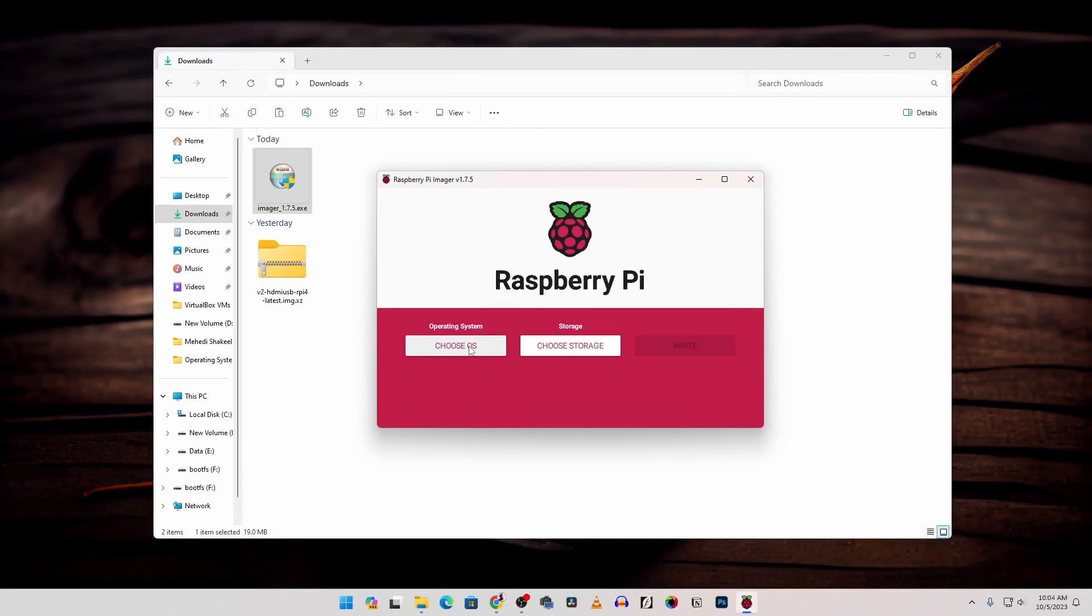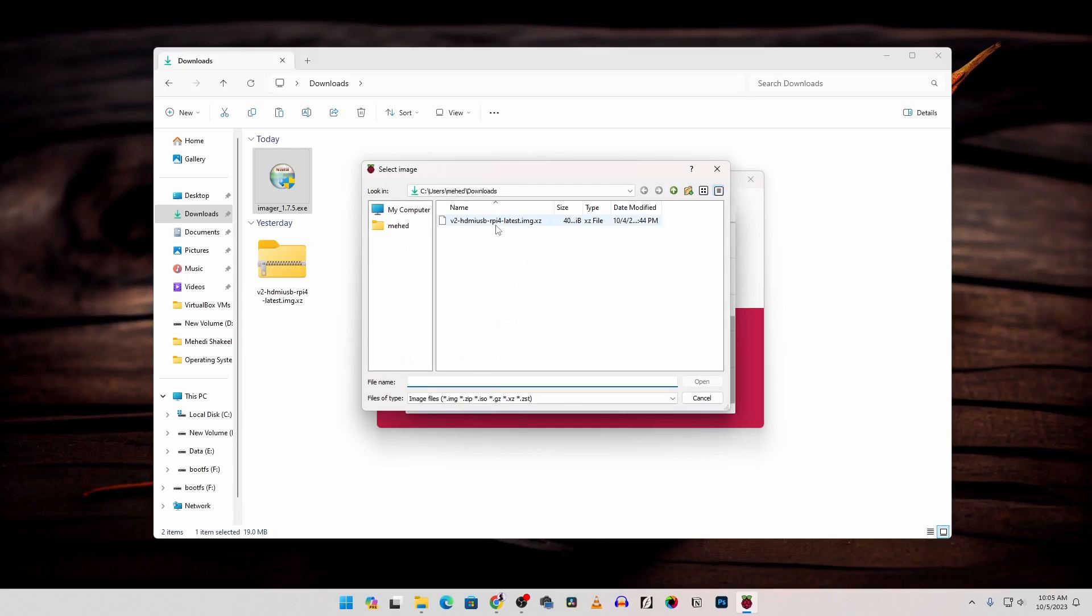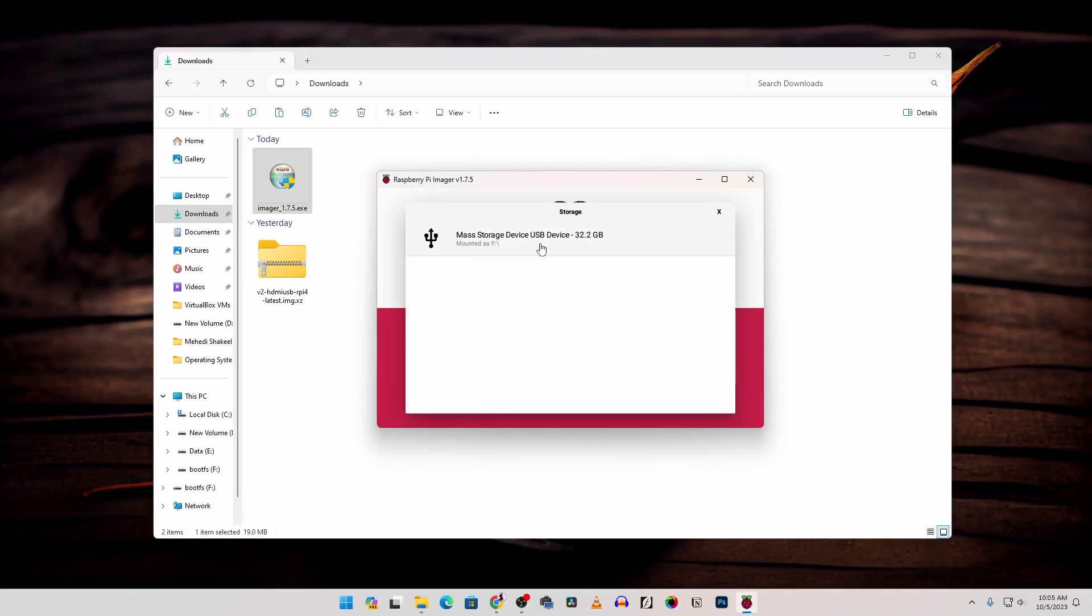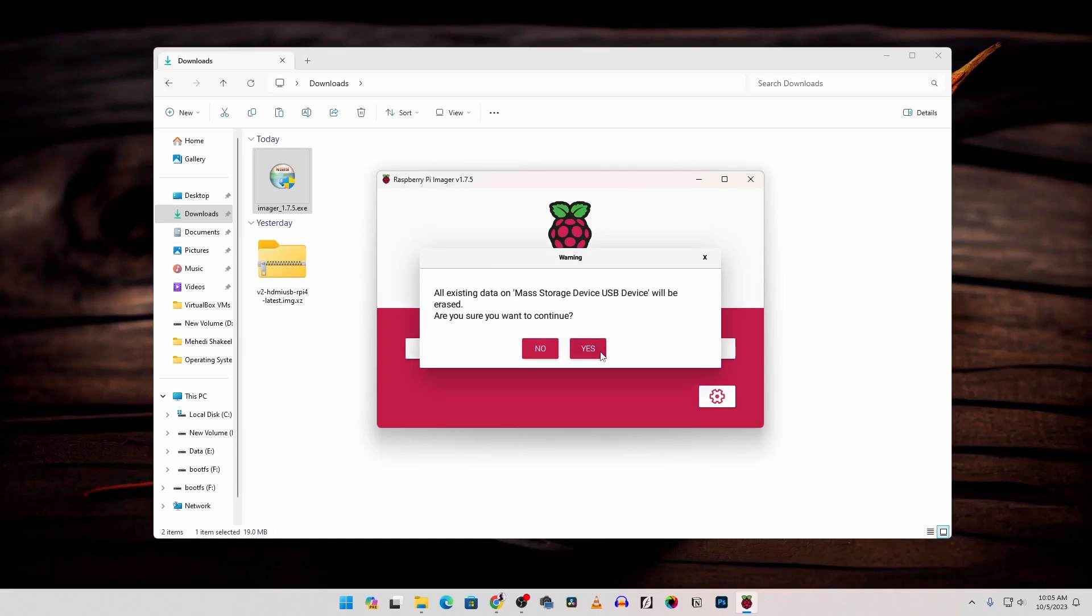Now click on choose OS, scroll down and select use custom. Then select the Pi KVM image. Then click on open. Then click on choose storage. Select your micro SD card. Then click on write. Then yes.